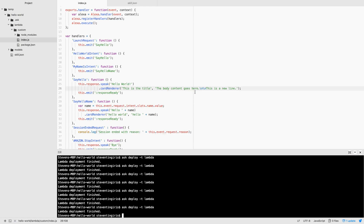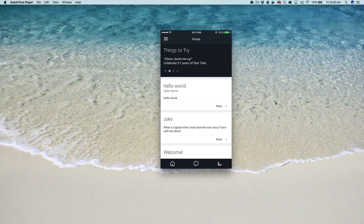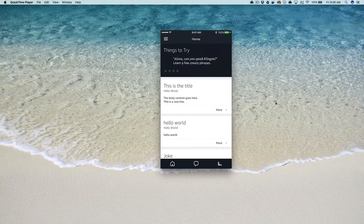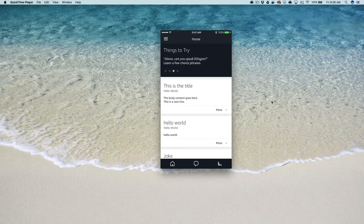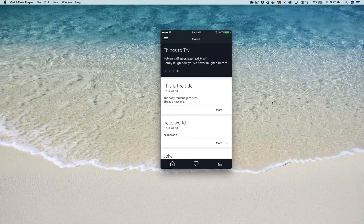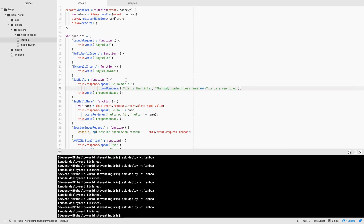You can include one image, which we'll take a look at shortly. Let's try this again — Alexa, open Hello World. Hello World. And now you can see the body content and the title have changed. That's a very simple card — let's change it up a bit and we'll add an image.